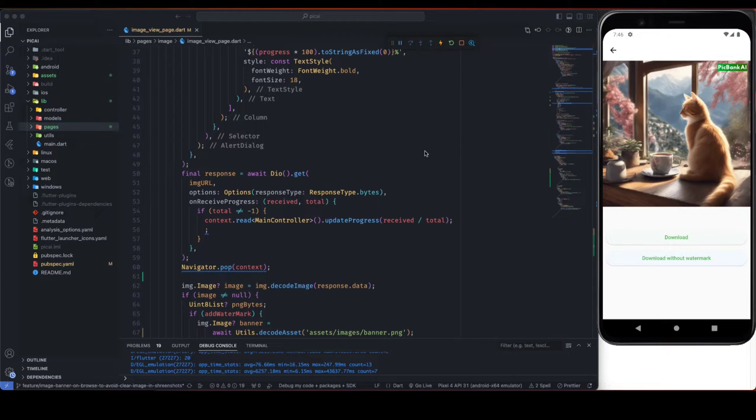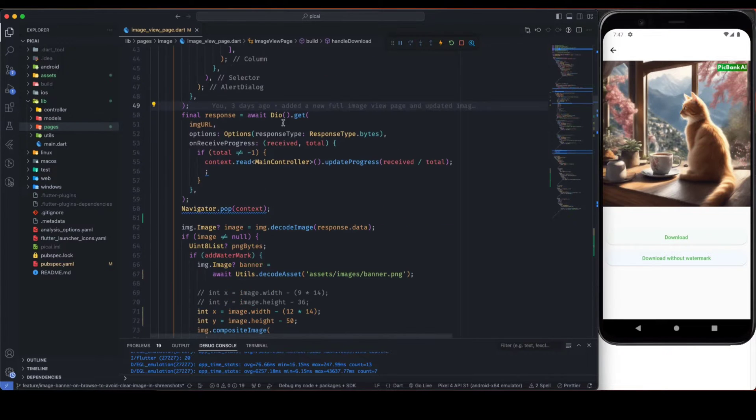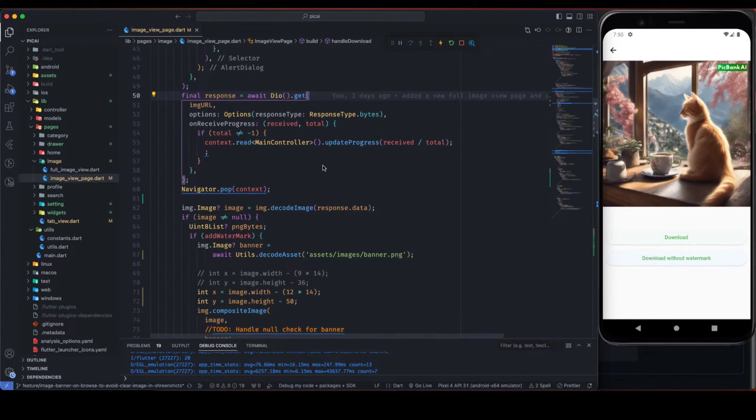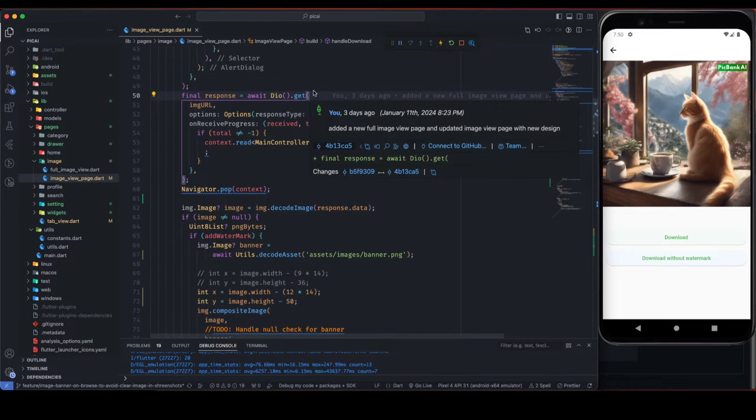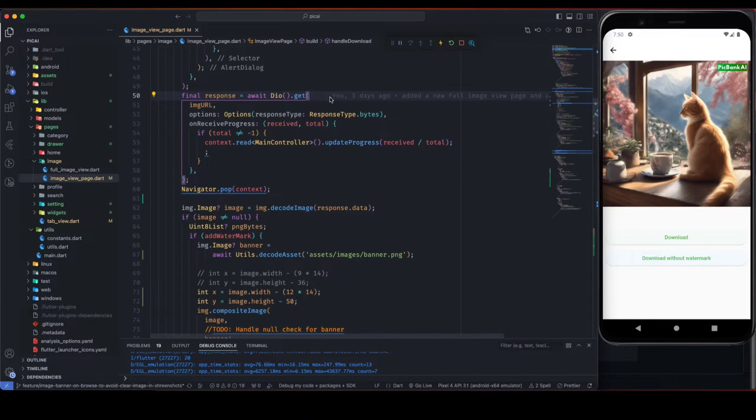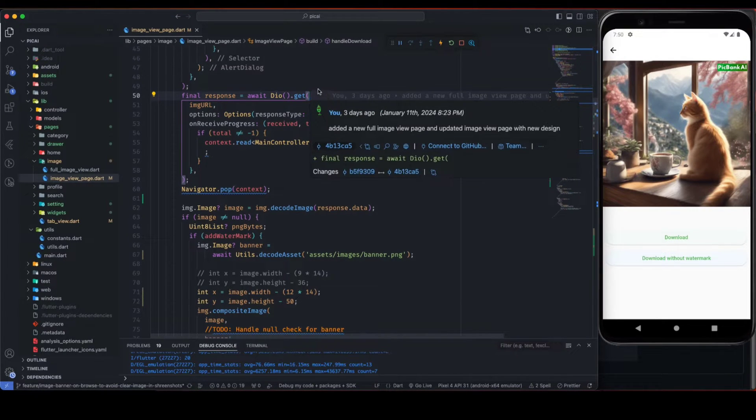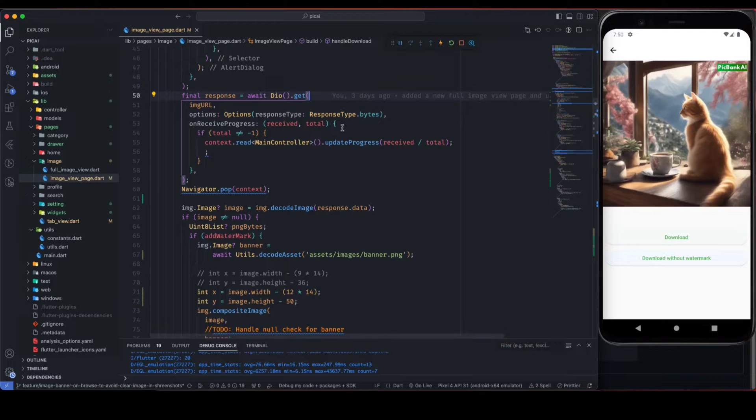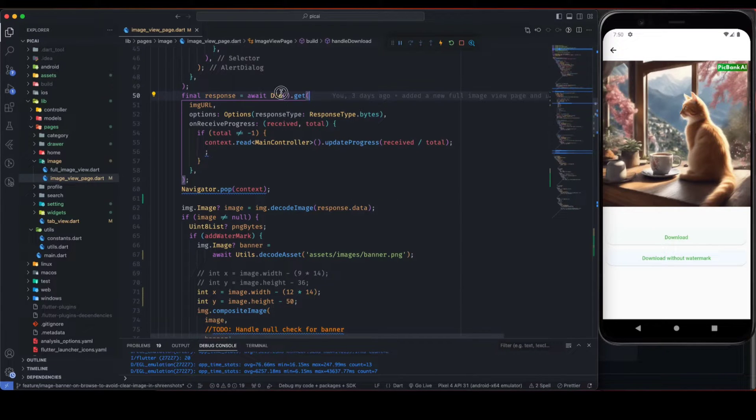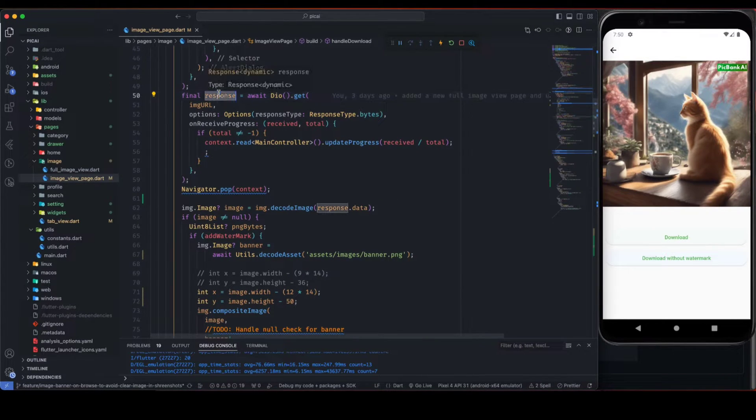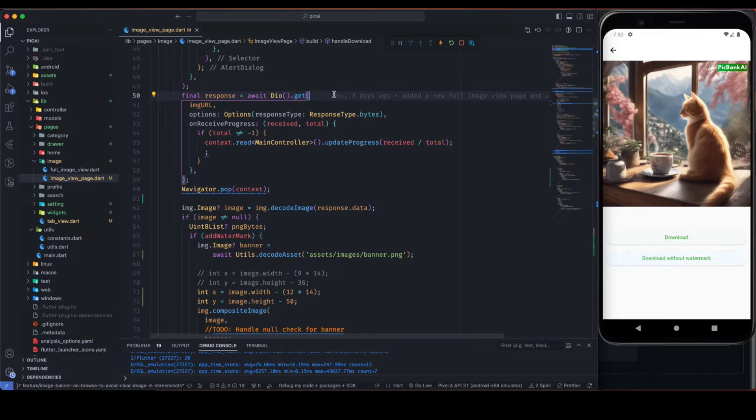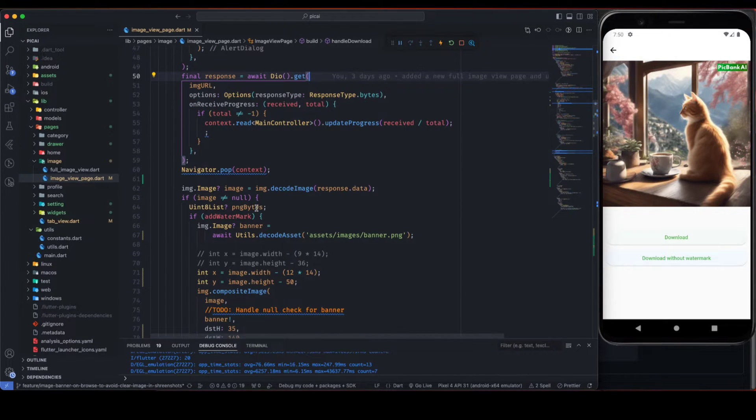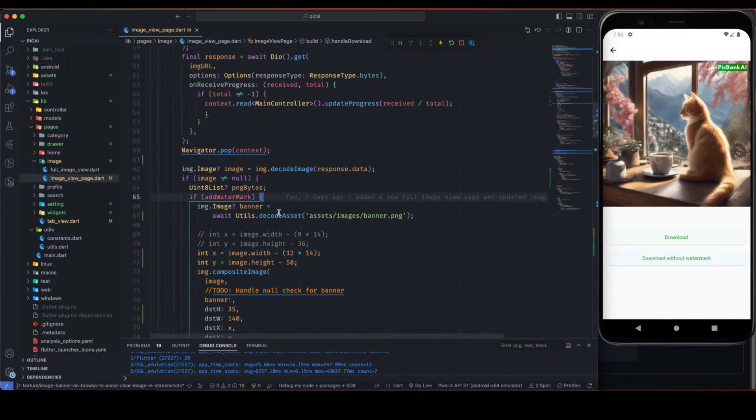So this is where we are downloading the image. There are two scenarios here: first image is network image and second image is an asset image. In my case it is a network image, that's why I am using Dio to get response from network.